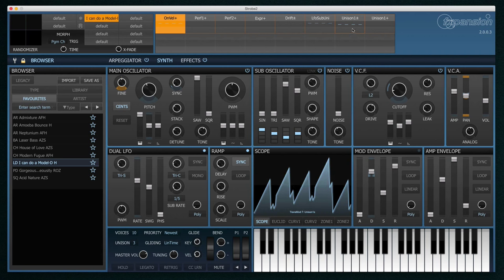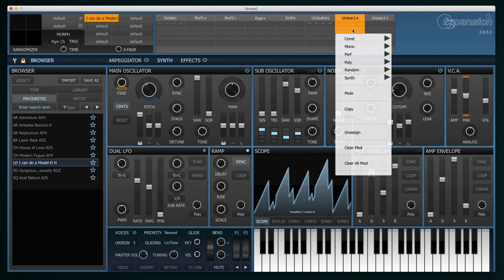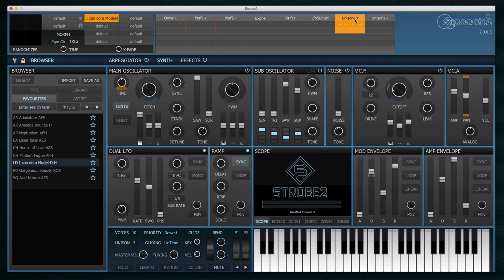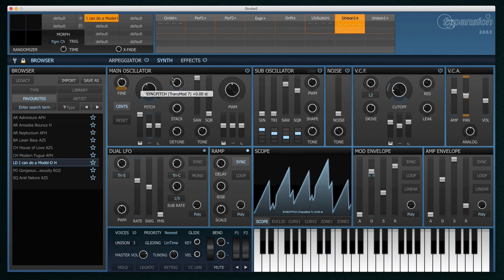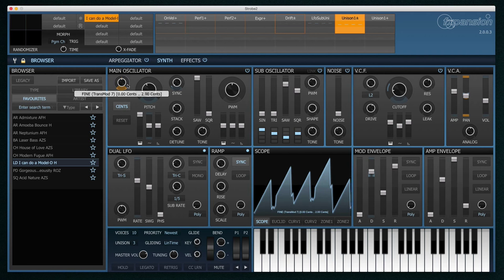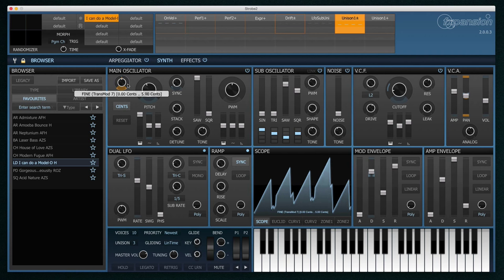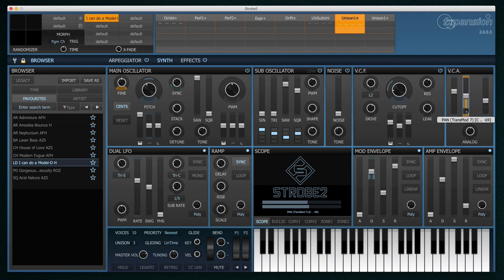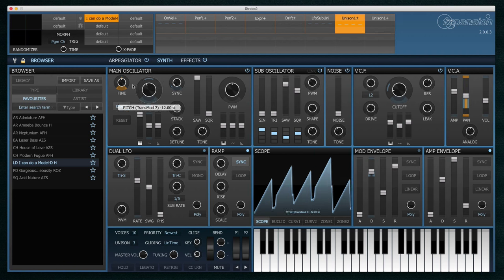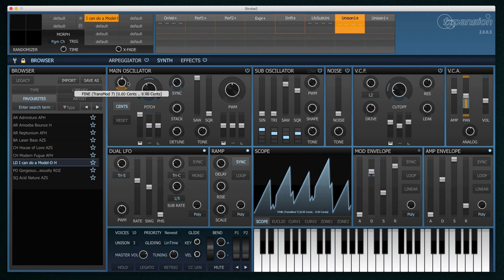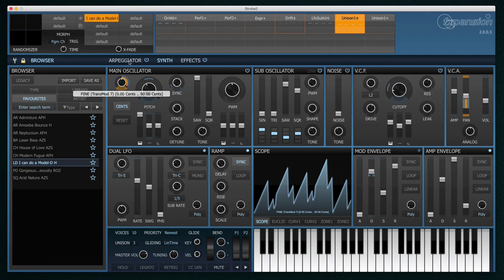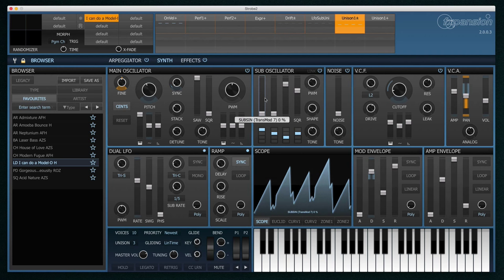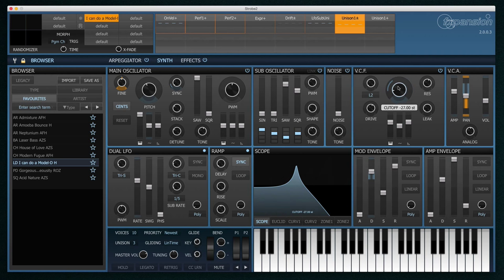Now this is accessed through the transmod system. So if I select the unison transmod slot, we can see that it is affecting the fine pitch of each unison voice and also the panning. But this of course can be applied to anything using transmod. So we could have a different filter cut off on each voice.